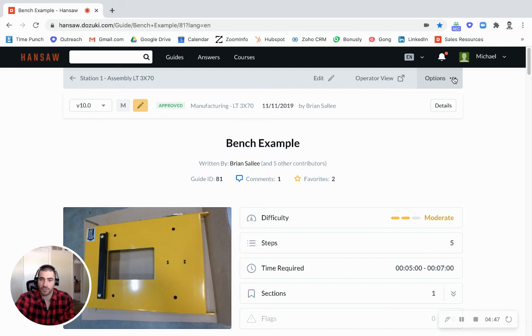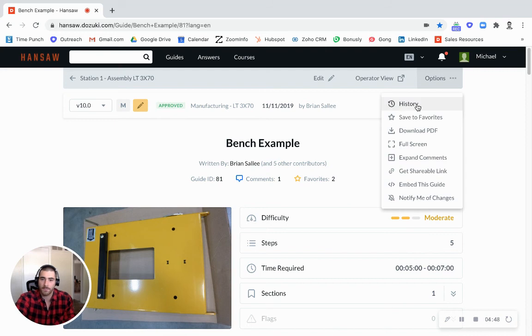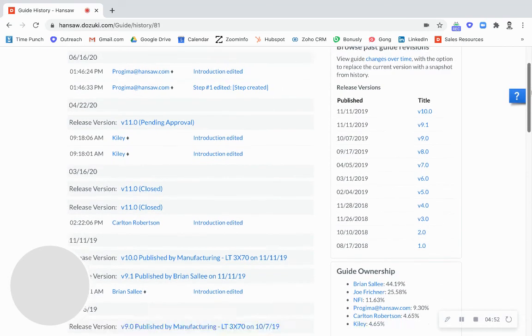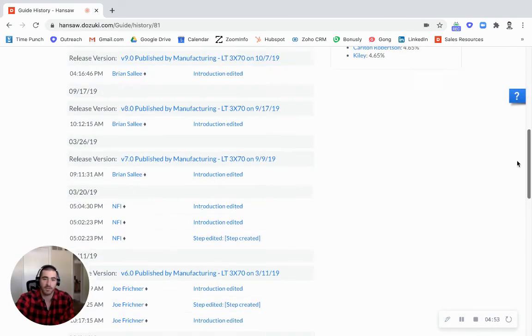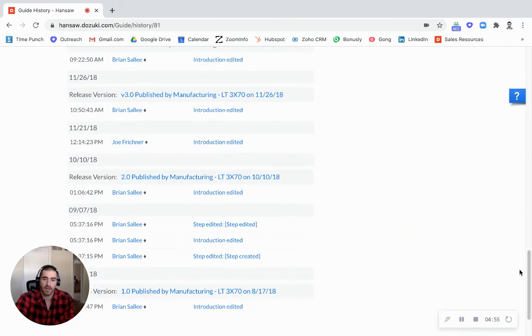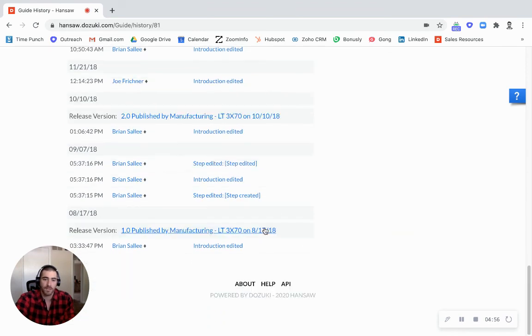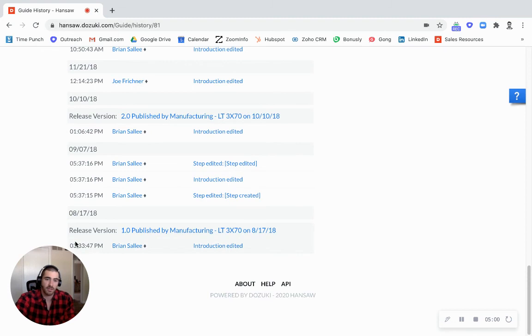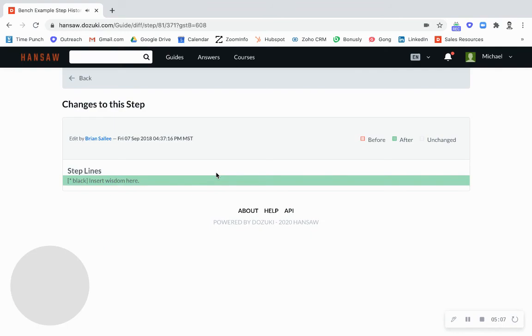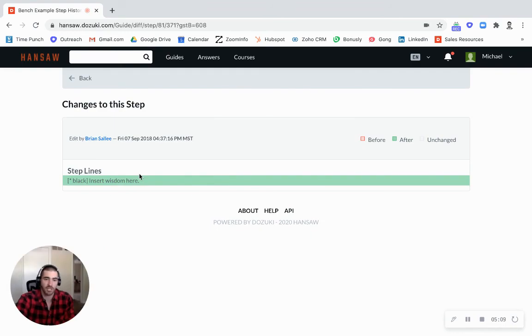So if I go into the history of this document I can see everything that's ever been done to it going all the way back to our 1.0 here in 2018. And I can see the time, the author, the date, everything that was changed. I can even jump in here a little deeper and see what exactly was changed.